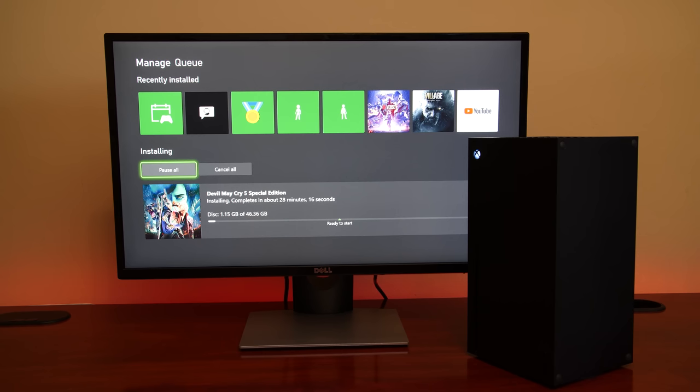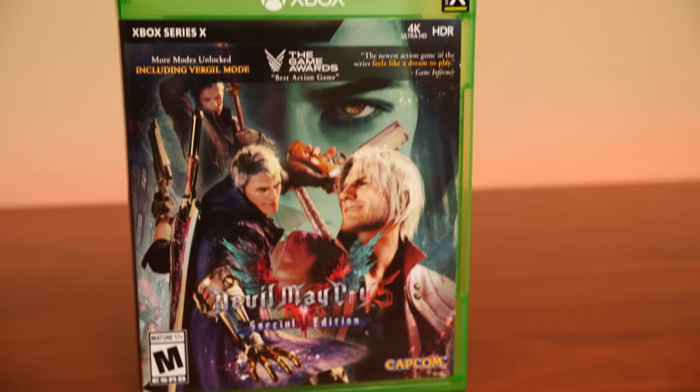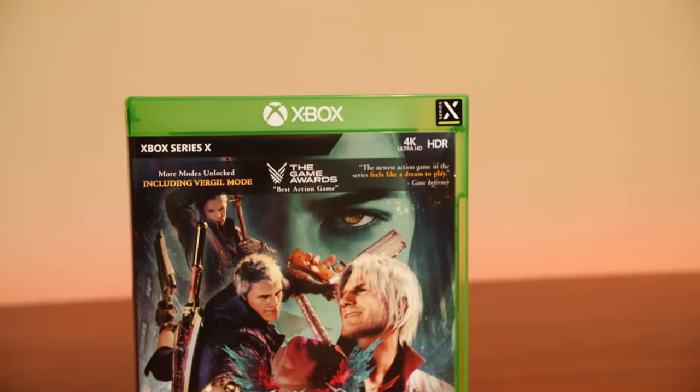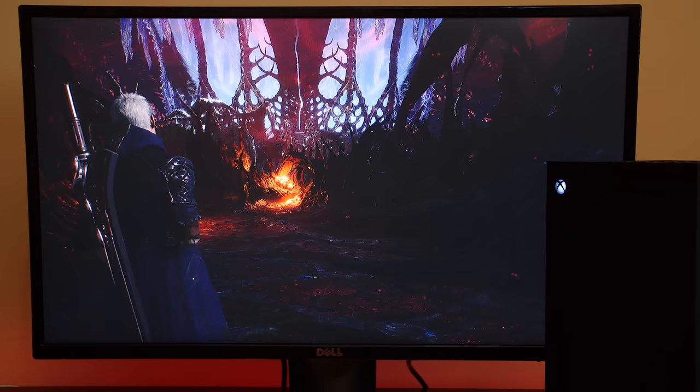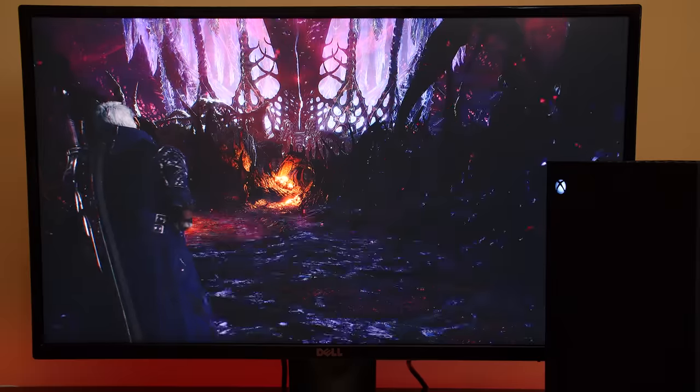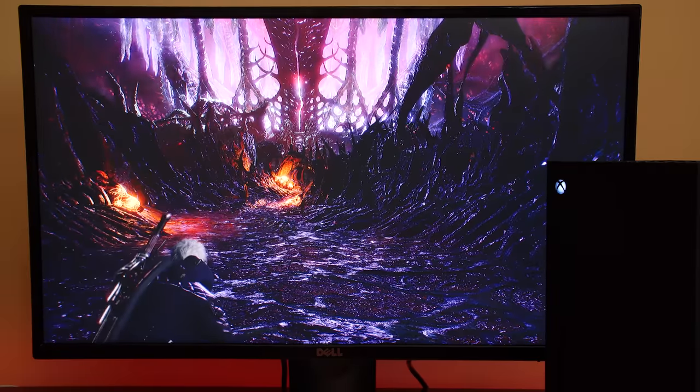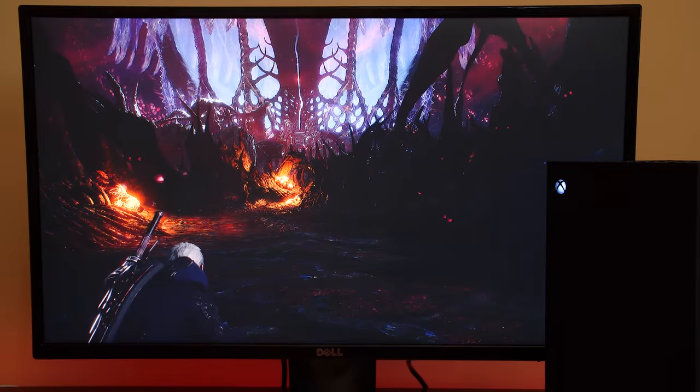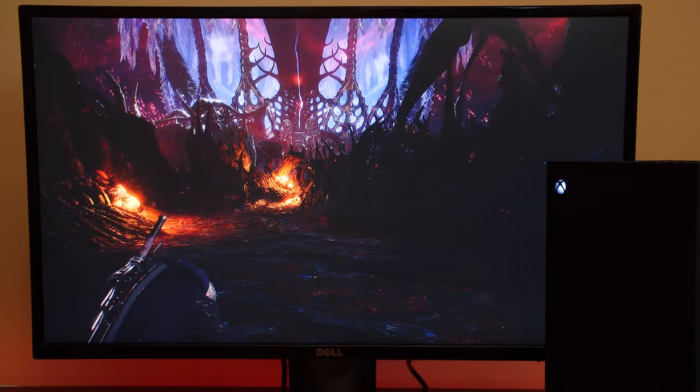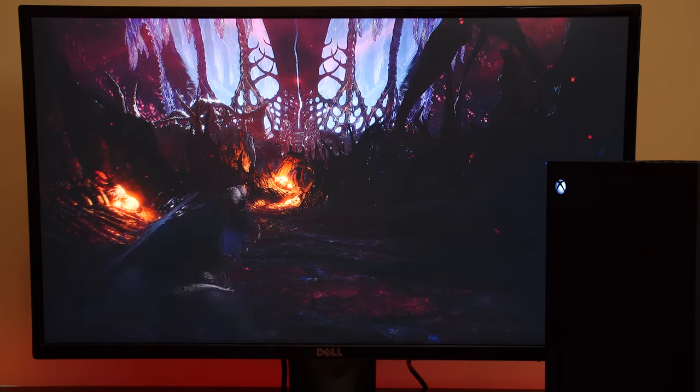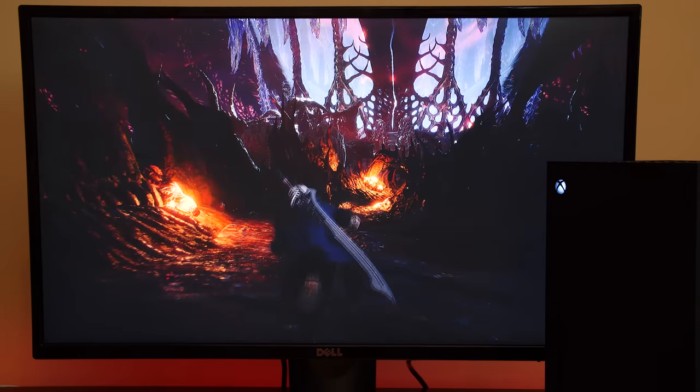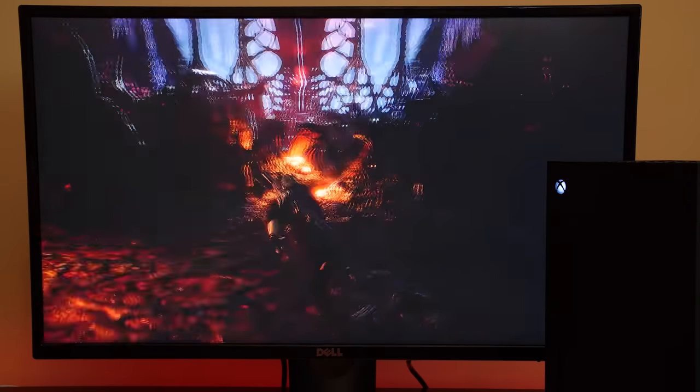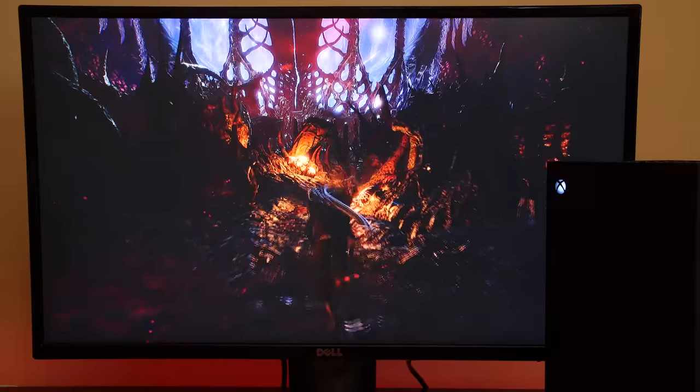But a scenario that does work is native Xbox Series X physical games. In this case, we tested Devil May Cry 5 Special Edition, which installed directly off the disc, with no patches and no connectivity to the internet.